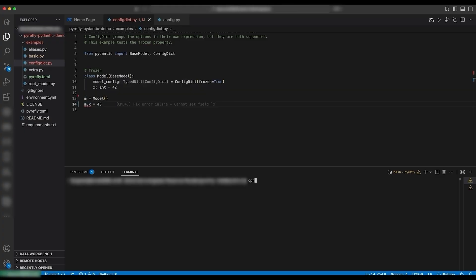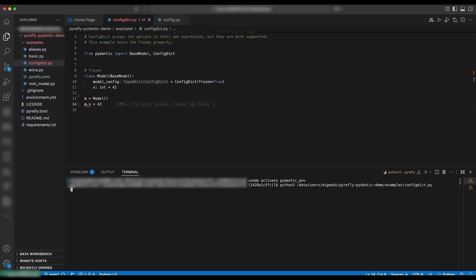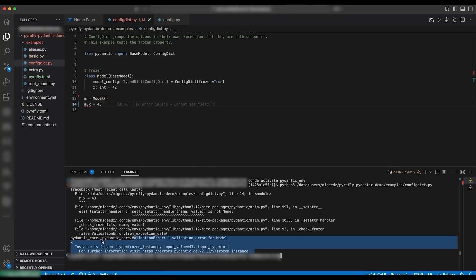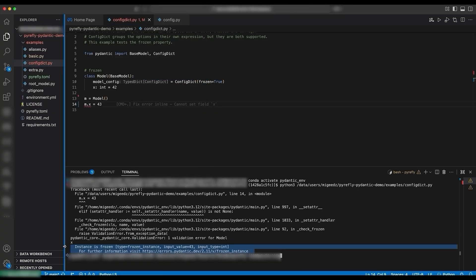And indeed, if we run this example with Python, it will fail at runtime. So let's try it — and we can see that we get a validation error. Our goal there was to give you that immediate feedback before you ran your program. Of course, static analysis is not a substitute for running the program, because we cannot check everything statically.